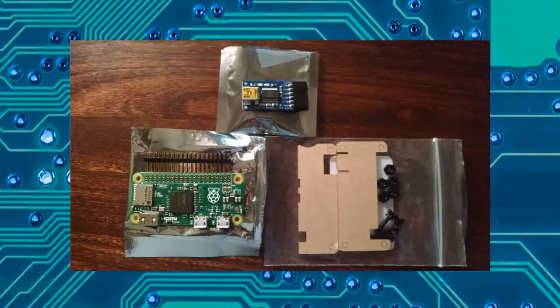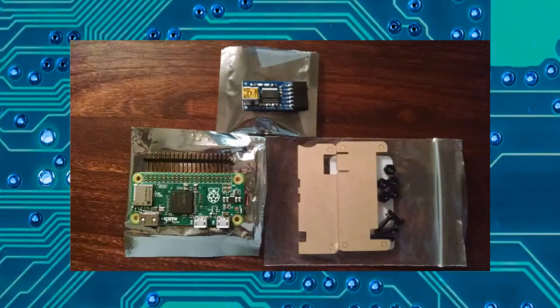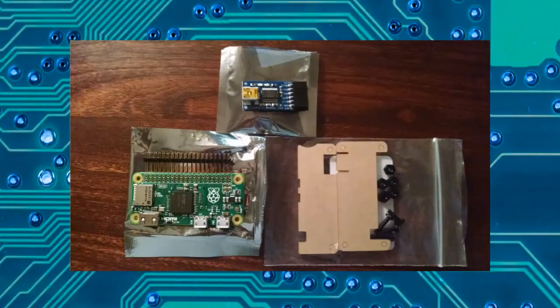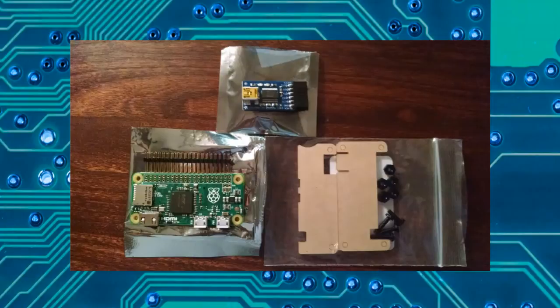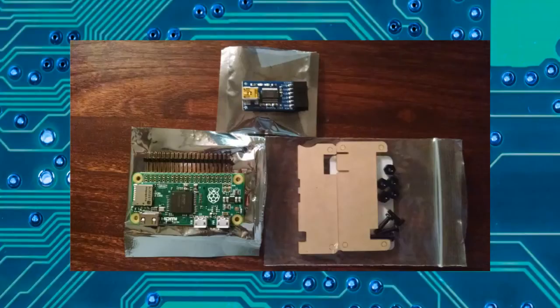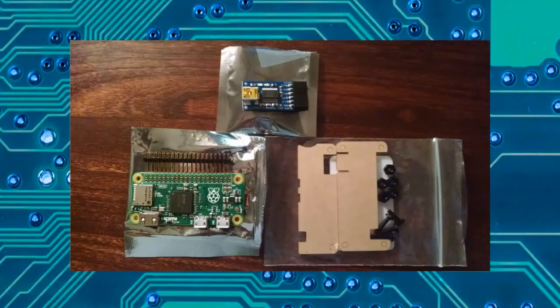We're going to also take a look at the case that's offered by Adafruit and we're going to solder in some pins for the GPIO, General Purpose Input Output, and then we're going to use those pins to connect to the Pi Zero with a USB to serial device that we looked at in a previous video.